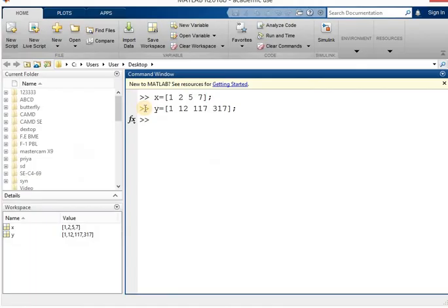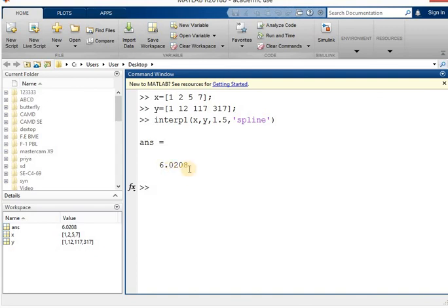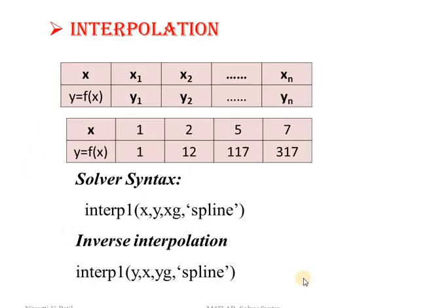In MATLAB, with x and y values already defined, write the syntax interp1(x, y, 1.5, 'spline'). When you hit enter you will get the answer of y, that is the value of yg. If you want to find the value of x at a given value of y, the process is called inverse interpolation — you can simply interchange the x and y values to get the solution.